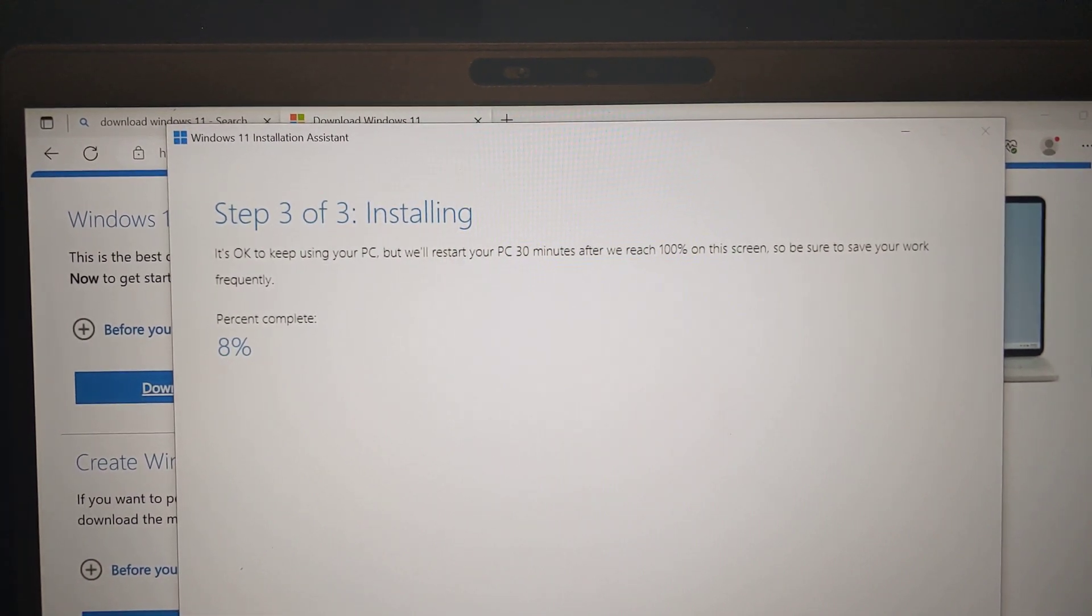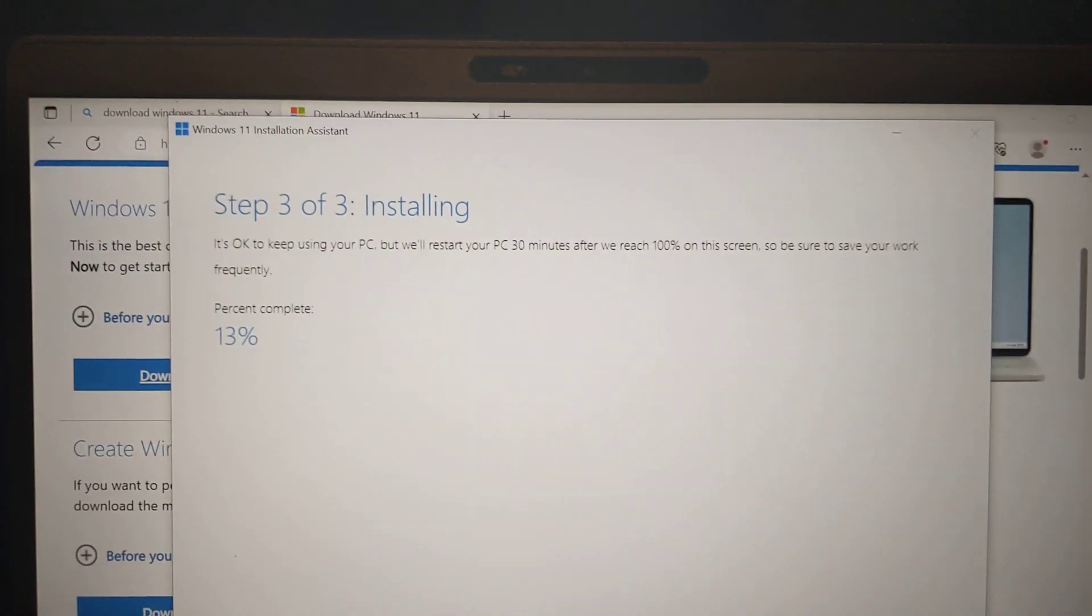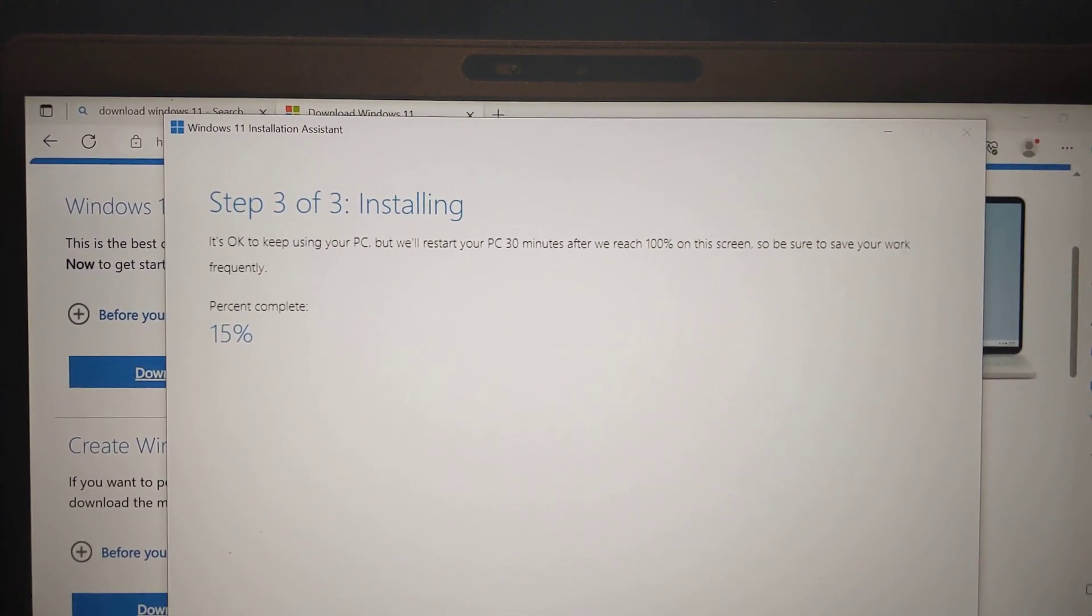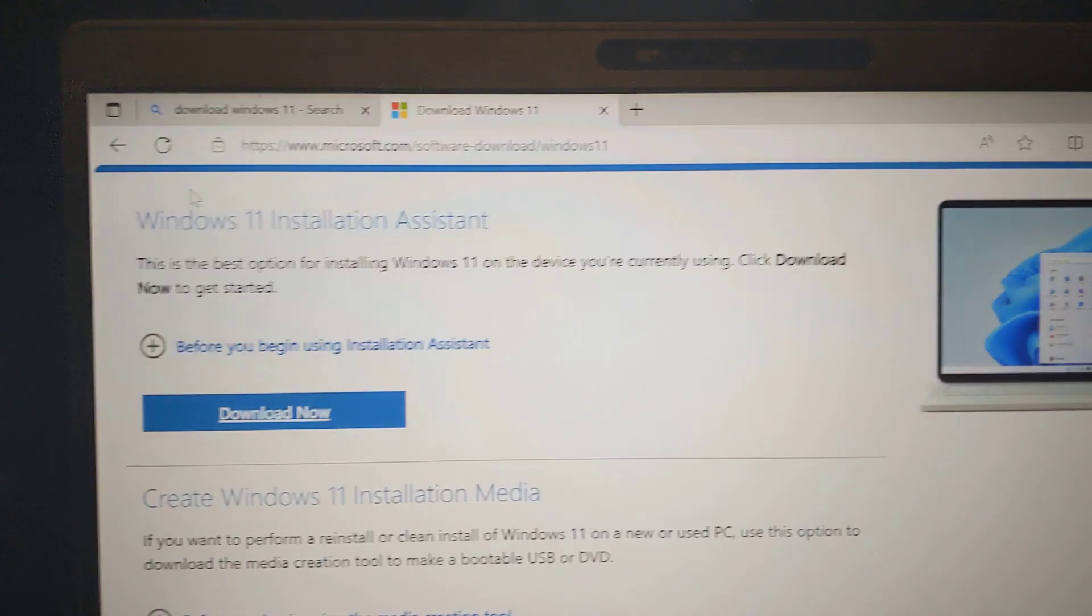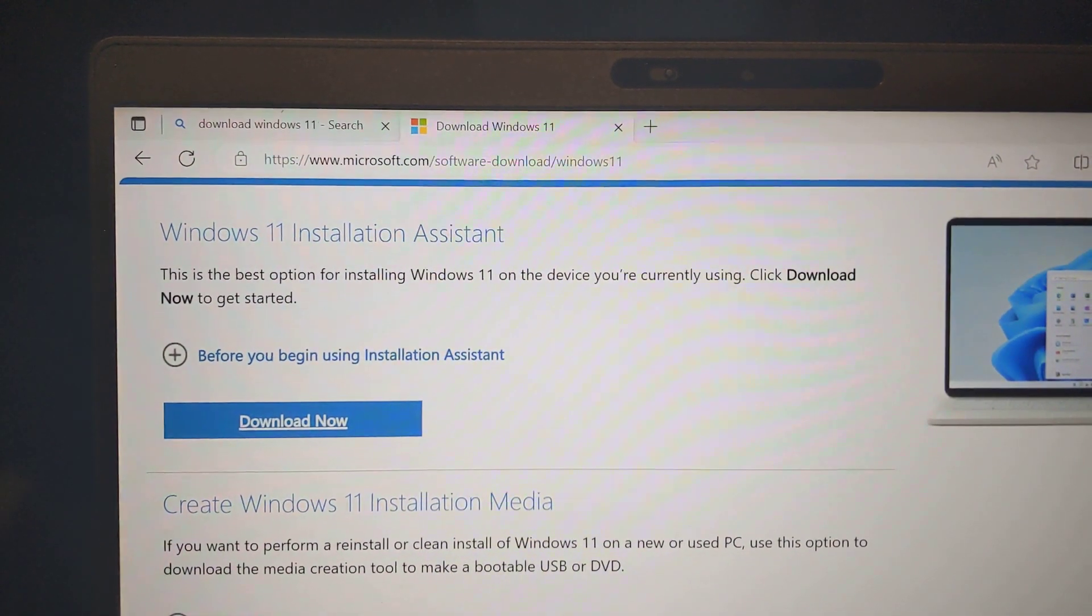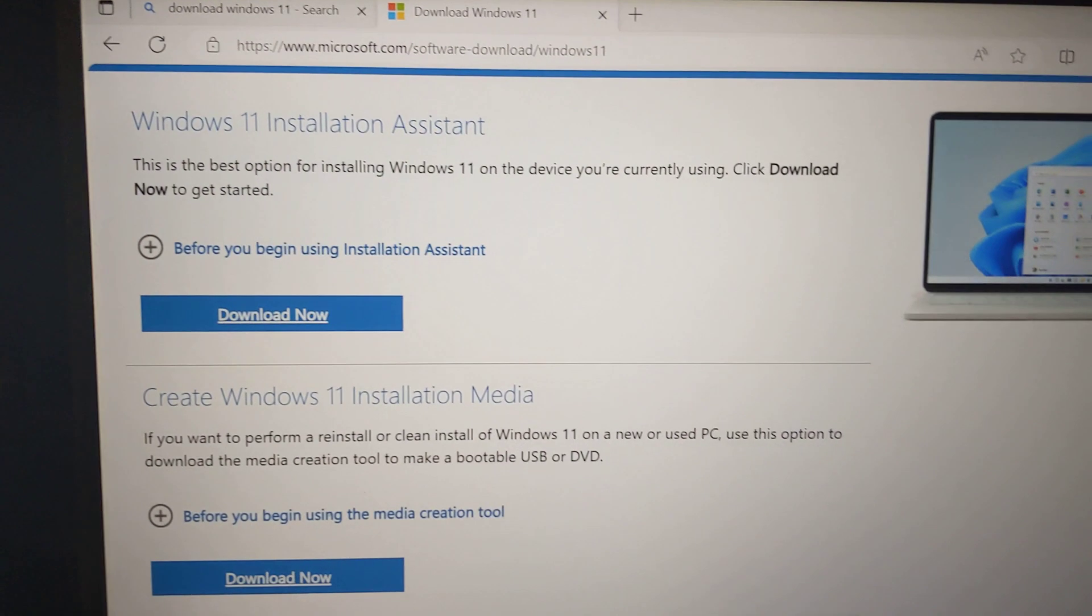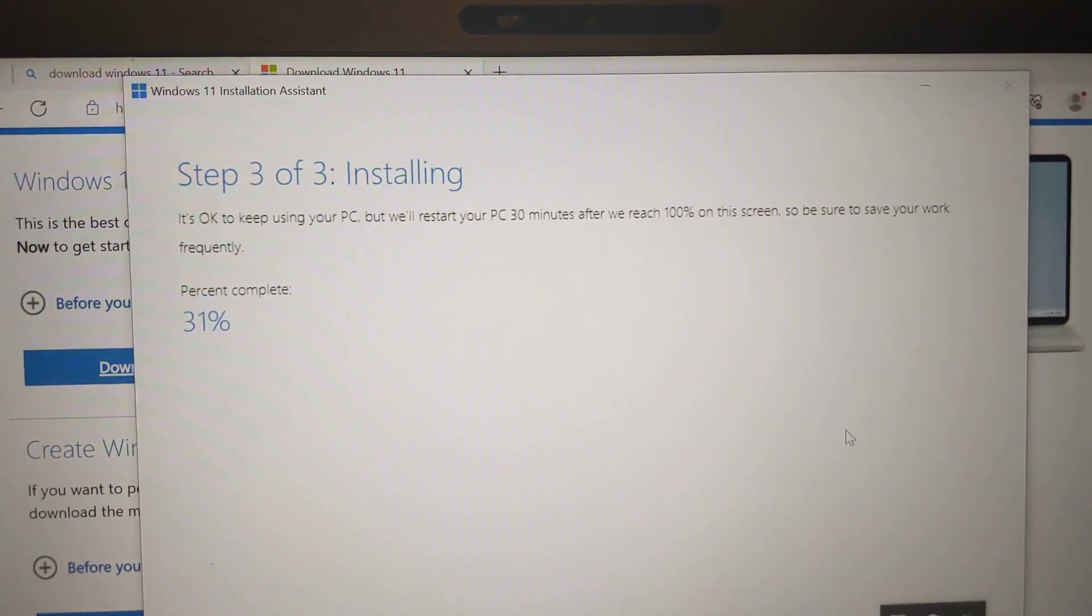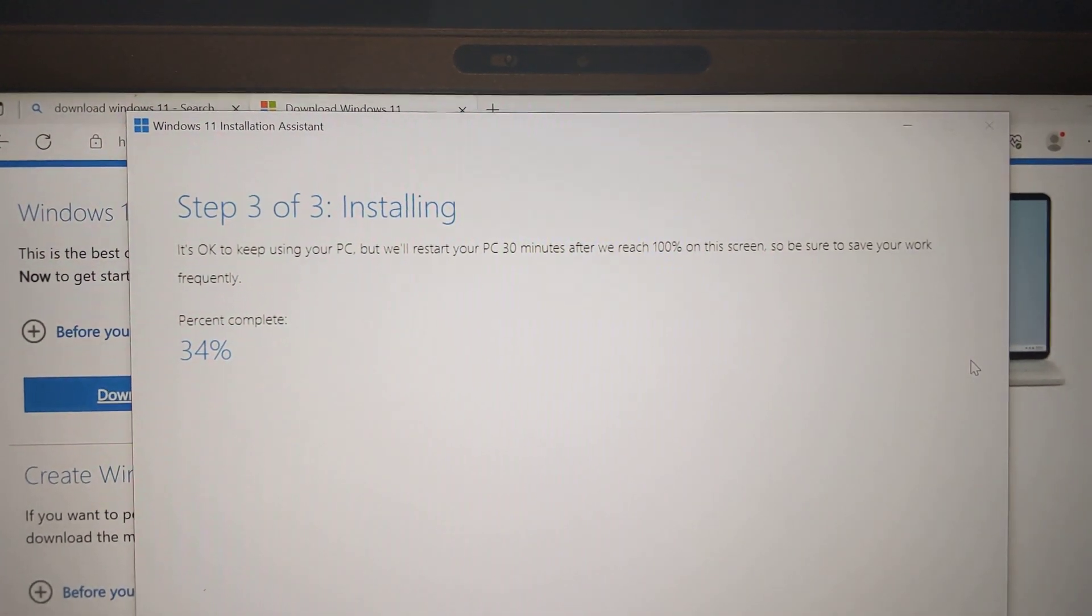And now it's trying to install. It's going to take about 30 minutes, but it's going pretty quick, must be because of the i7 processor. It's 10:52. I started this around 10:47, 10:48. And I went to the Windows 11 download page and I'm using the Windows 11 installation assistant.